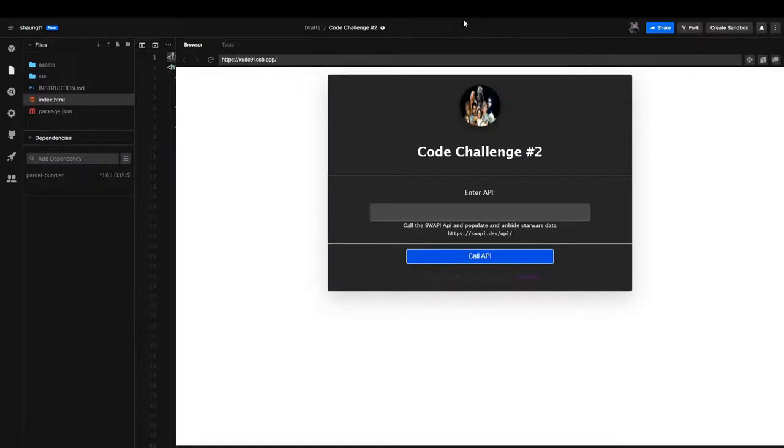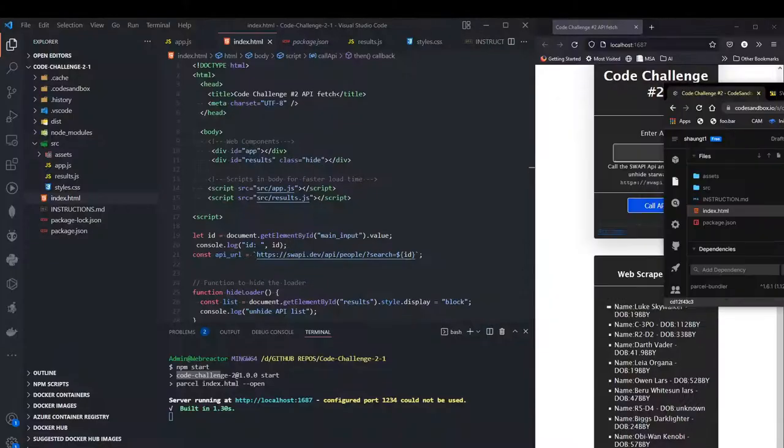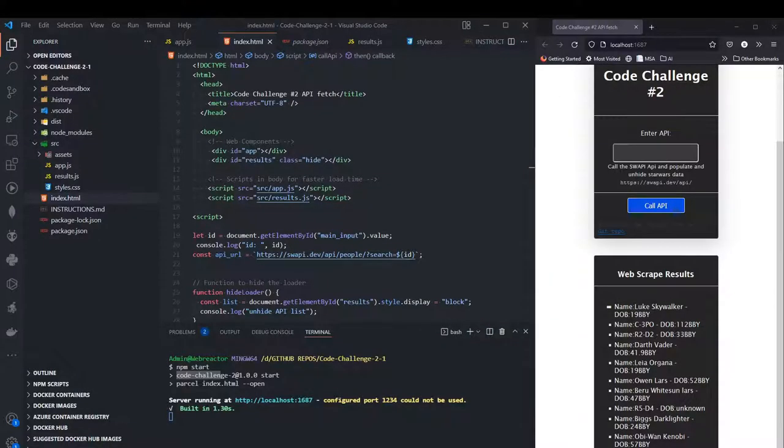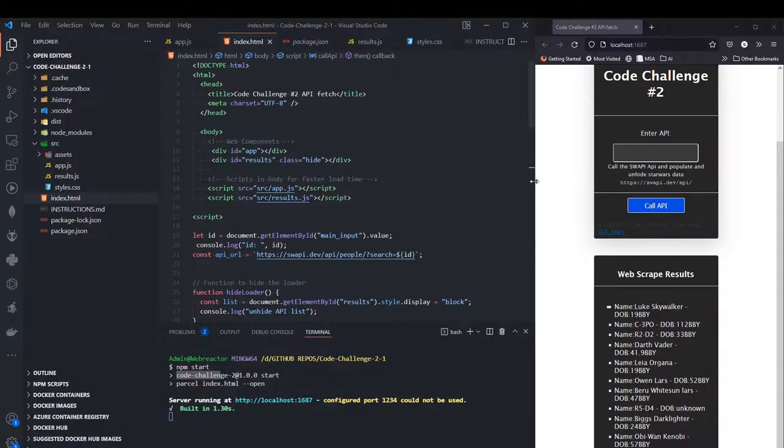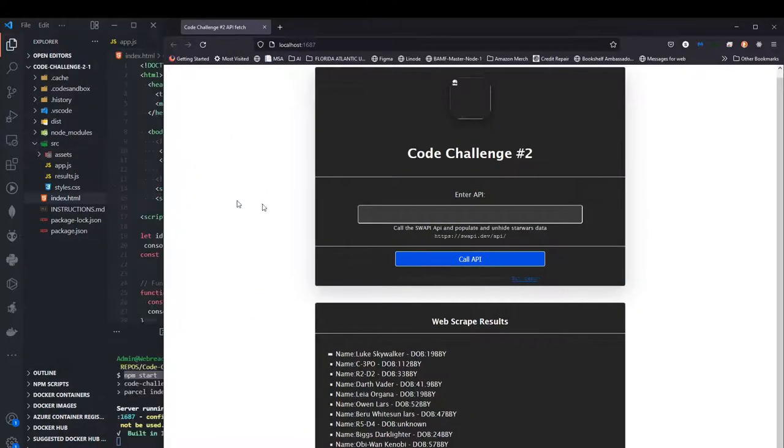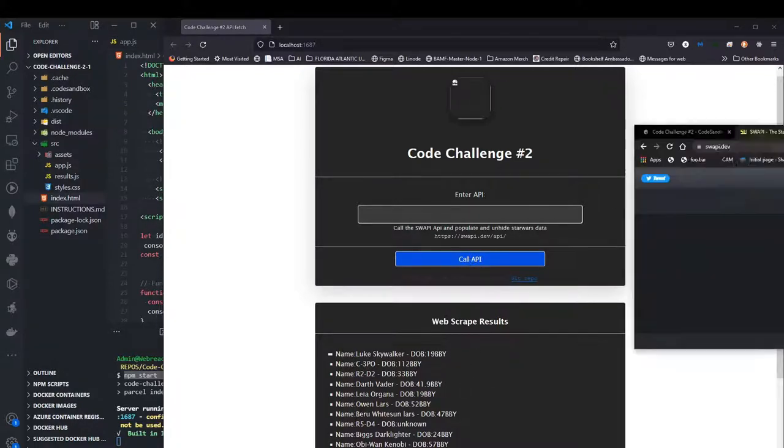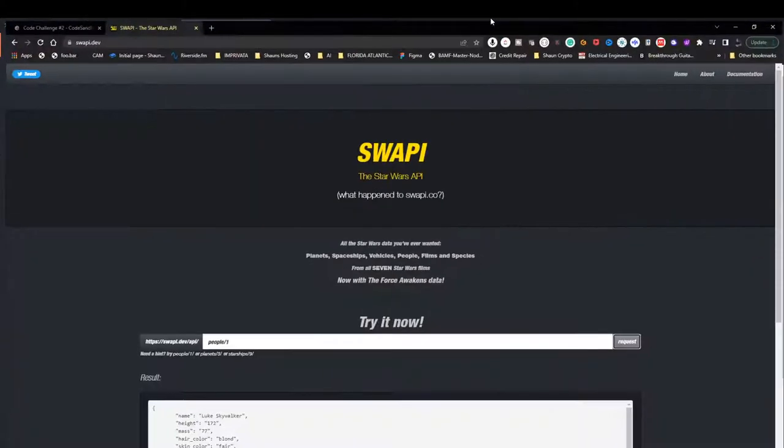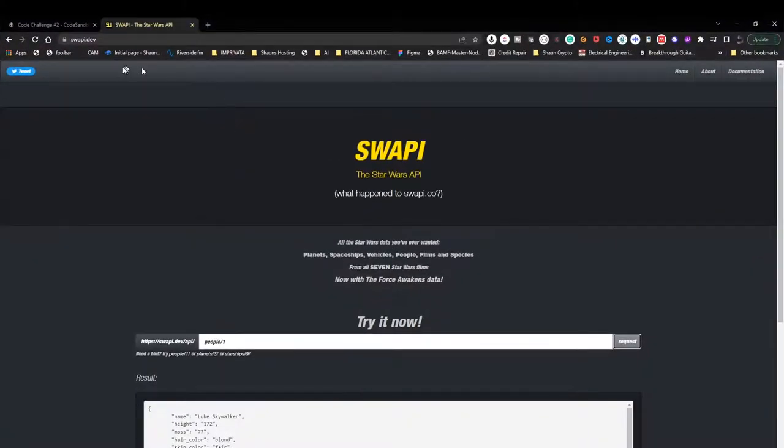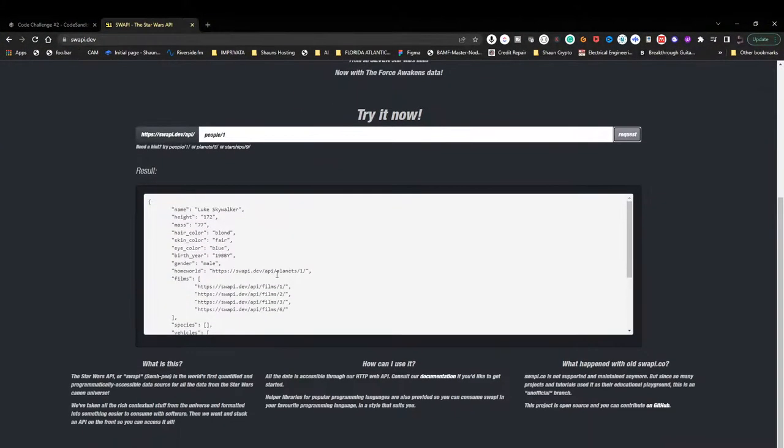We have to go over the local environment real quick to see how this thing works. We can call the API and it'll populate this data for us. We're reaching out to the swappy API, which if you've never heard of it, it is swappy.dev.